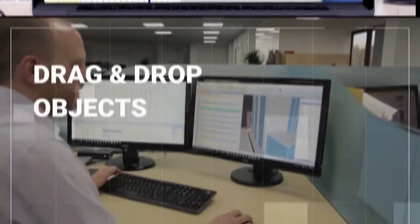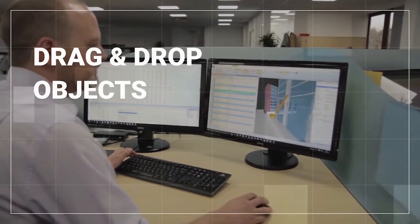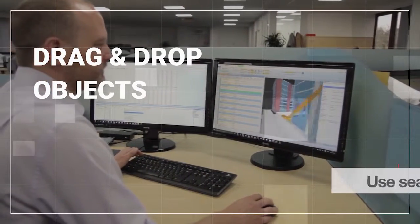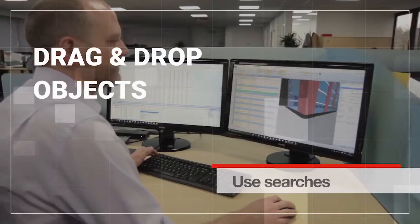You can just drag and drop objects between the 3D view and tasks, or use searches to find groups of similar items.